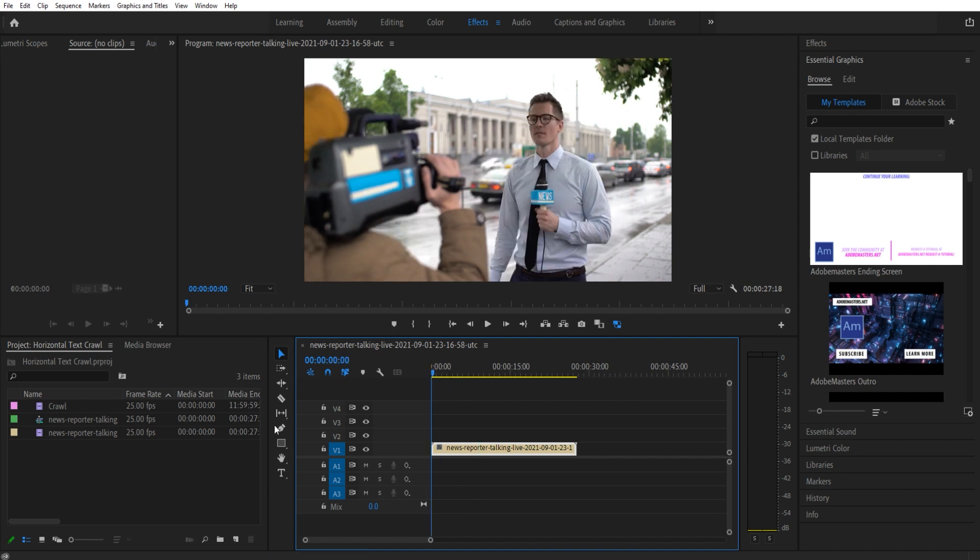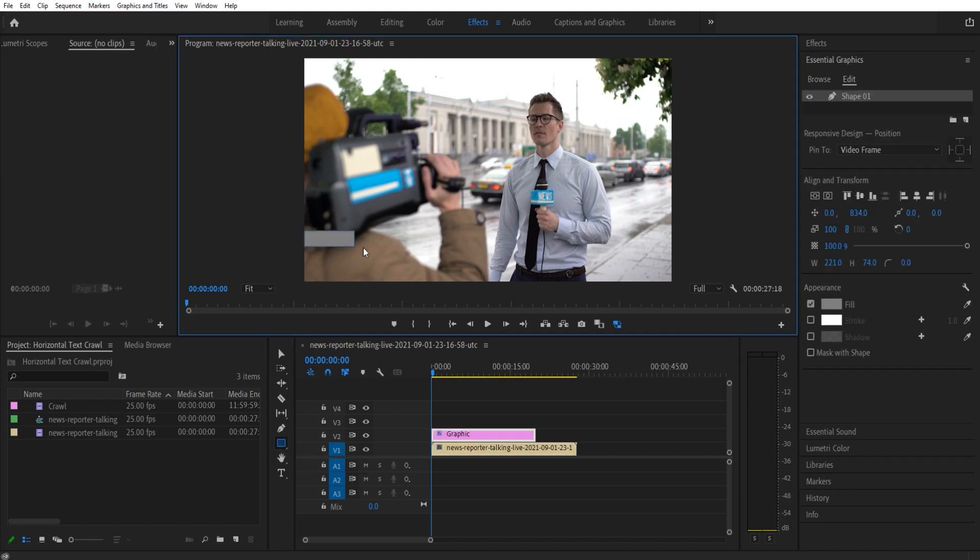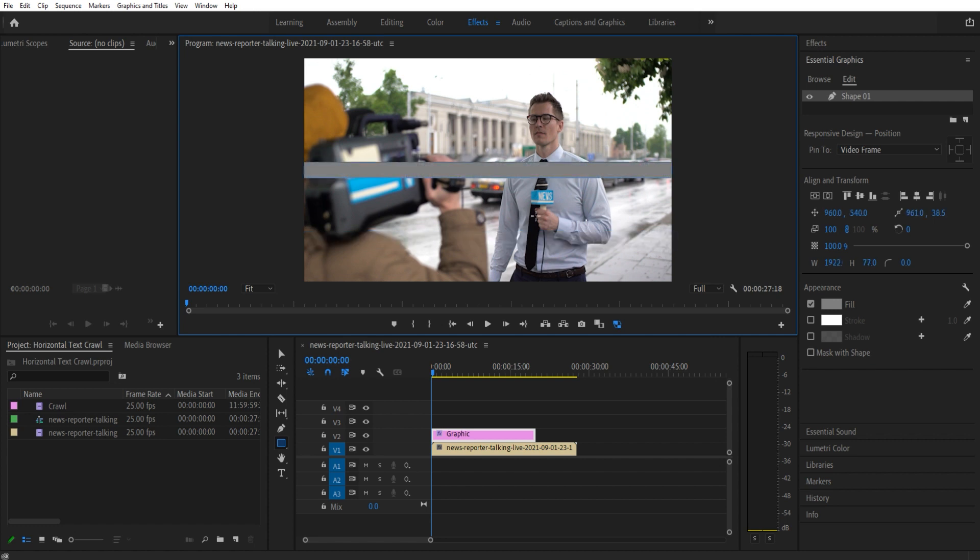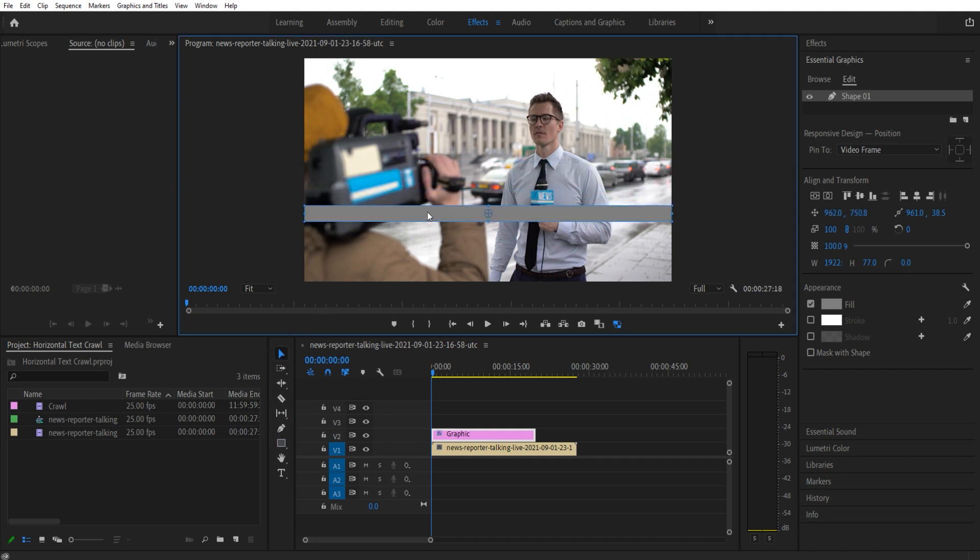First thing we need to do is create our background here. I'm going to go to my tool tab down here, go to the rectangle tool, and then draw a box right across like so. This is up to you—how big and small you want it. In that particular instance it actually jumped on me.